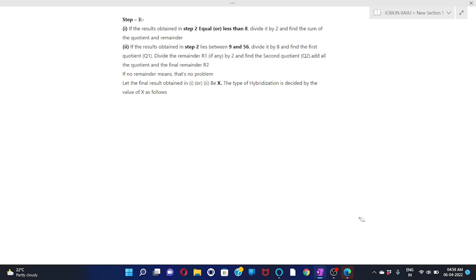Once you have calculated the total valence electrons, check the value. If it is eight or less than eight, you divide it by two.